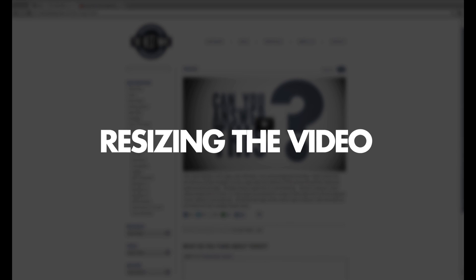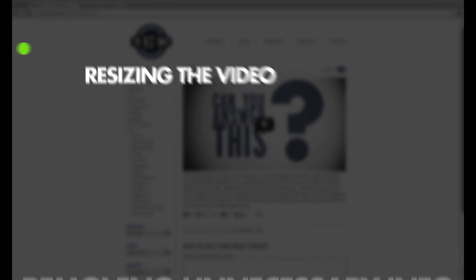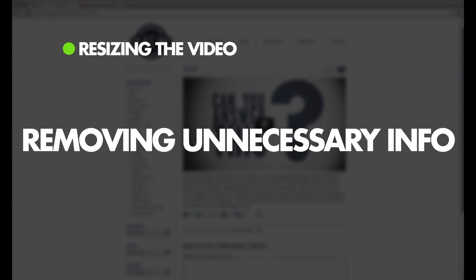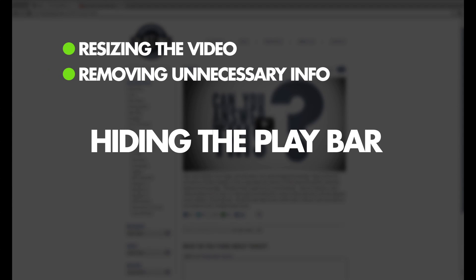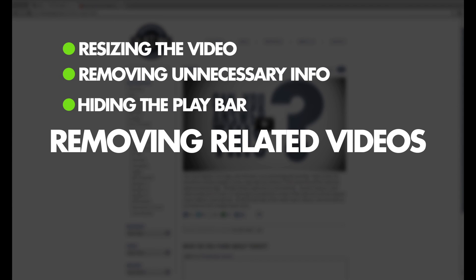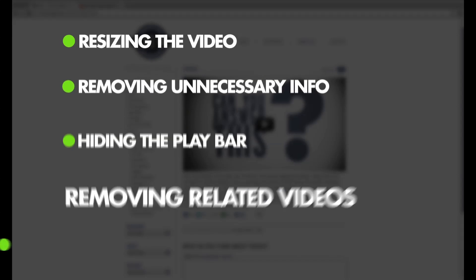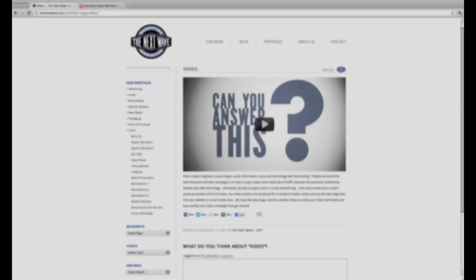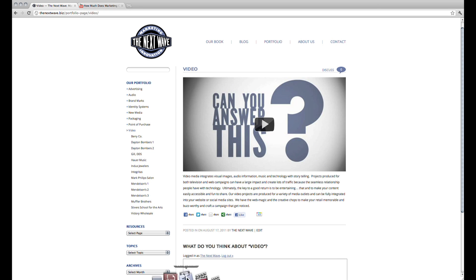Specifically, we will be resizing the video to fit nicely in our blog, removing unnecessary information, hiding the play bar, and removing the related videos at the end. Here is an example of what this will look like.